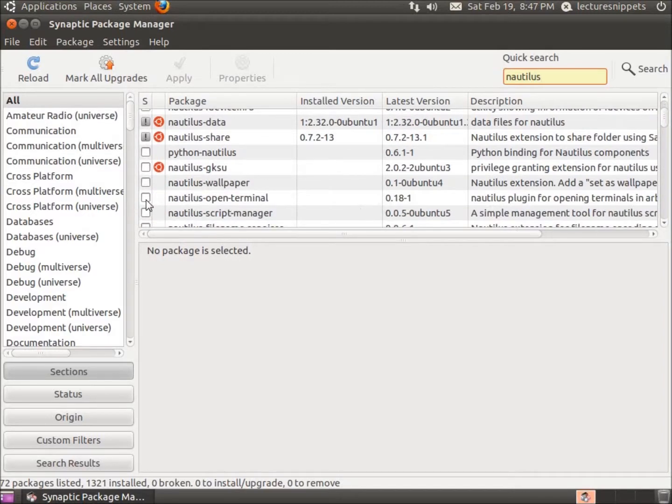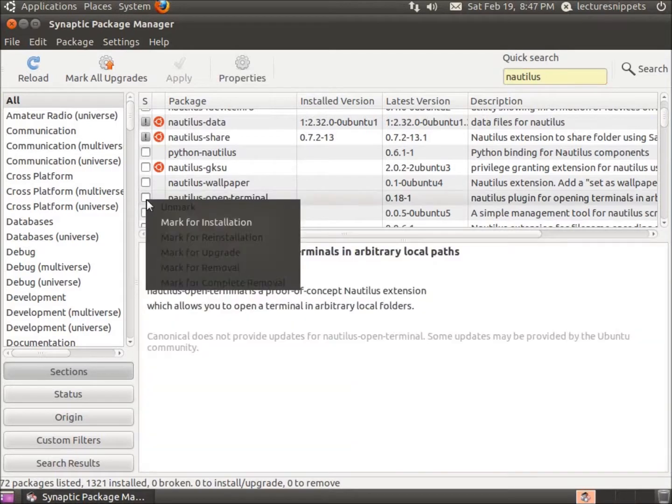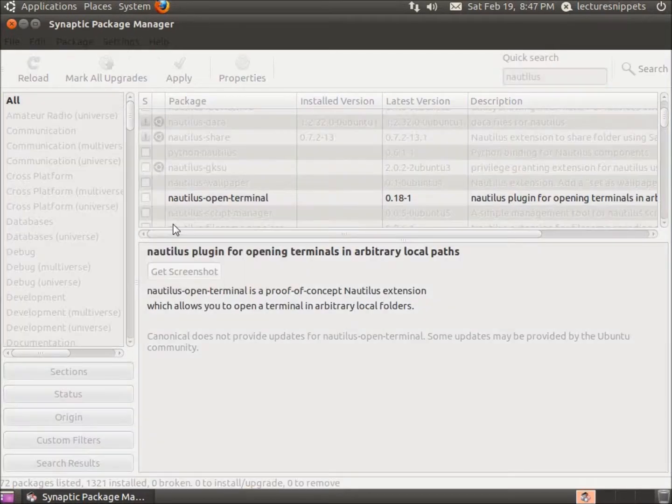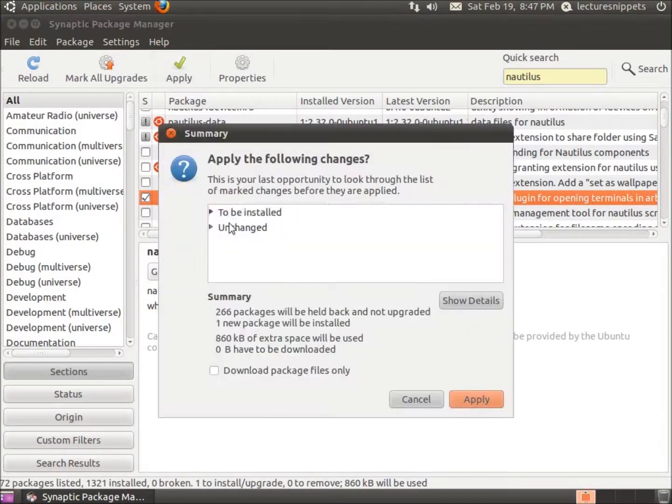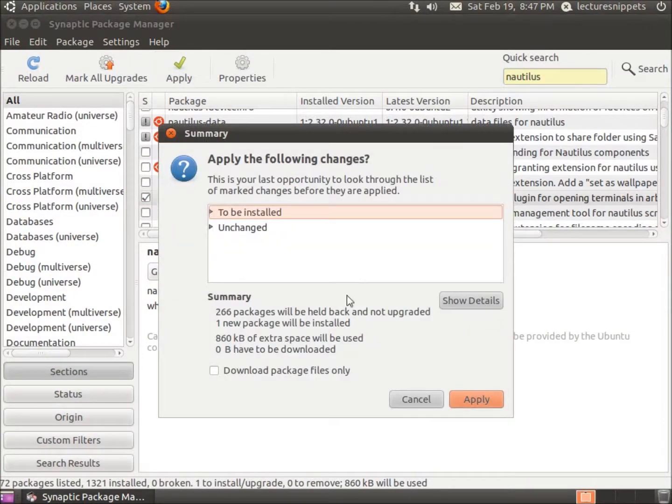I'm going to click on that and then choose mark for installation. And then what I need to do is hit apply and we're going to go ahead and say apply.